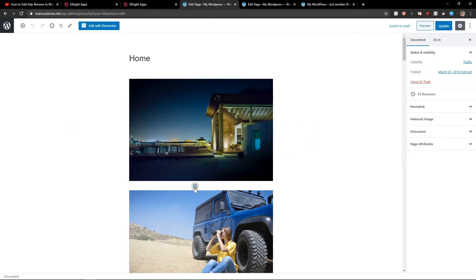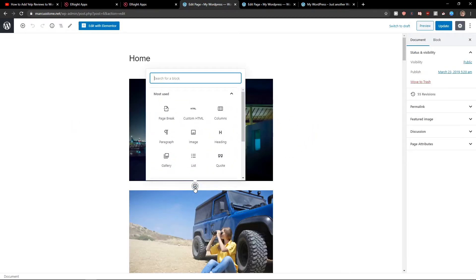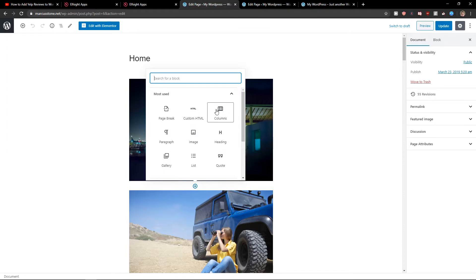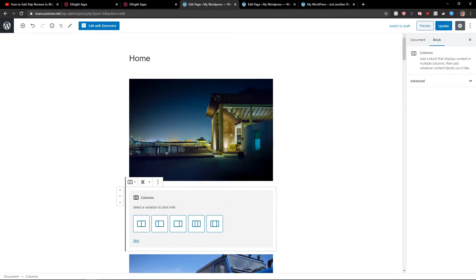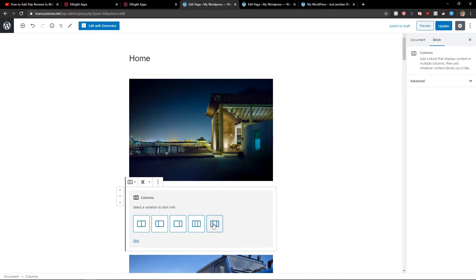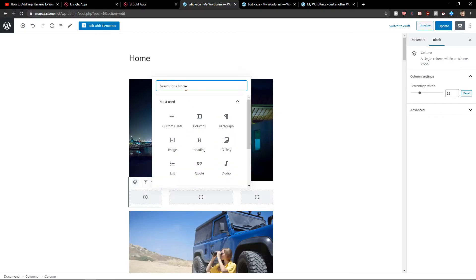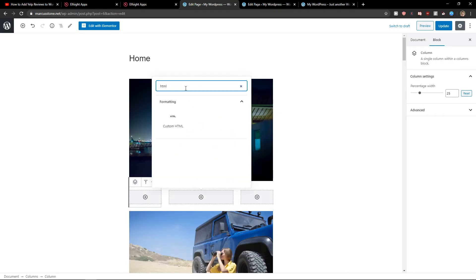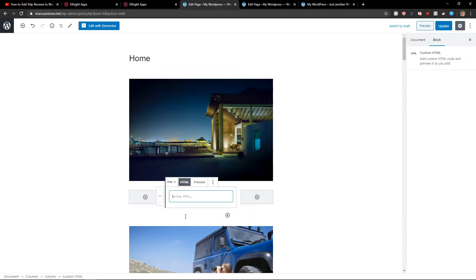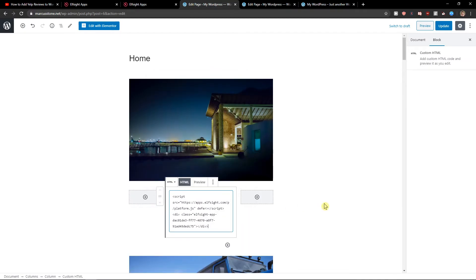And now we just add plus columns. Choose a column with a middle wider, but there are three of them. Then click plus on add block, write HTML, custom HTML and bang, update.